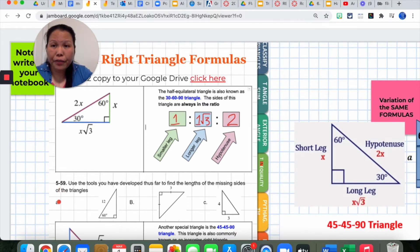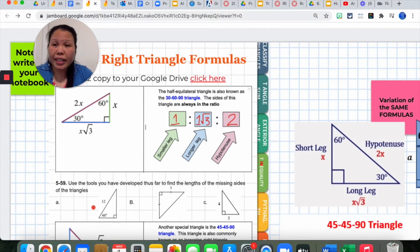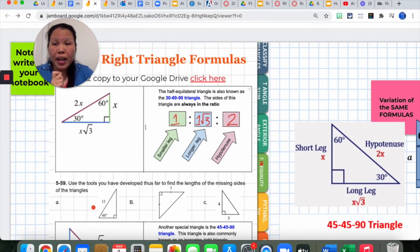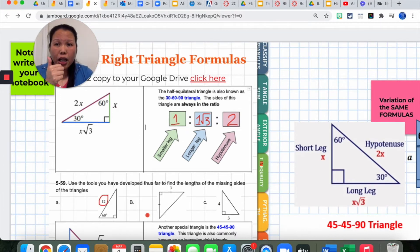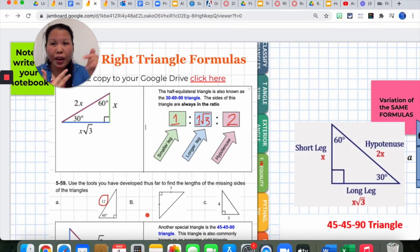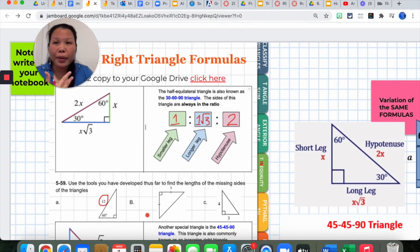In problem 5-59, straight from your ebook, use the tools developed thus far to find the length of the missing side of the triangles. The tool mentioned is the Pythagorean Theorem, covered in a previous lesson — you may review the video called Pythagorean Theorem. You must be able to identify if a side is the short leg, long leg, or hypotenuse. If you don't know how to identify them, make sure to ask your teacher or review the instructional video — otherwise, we will not be able to solve the problem.